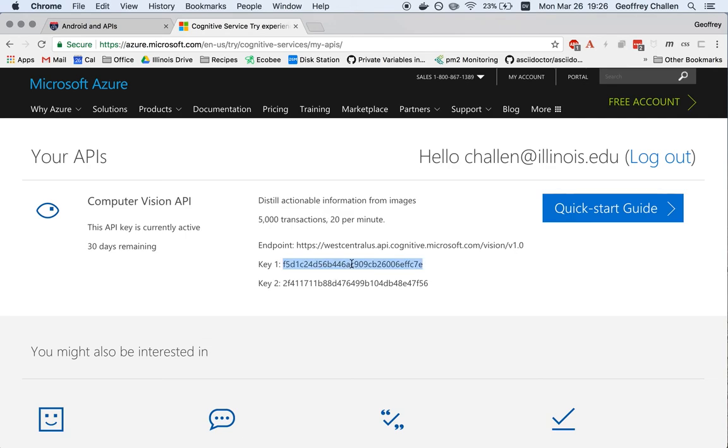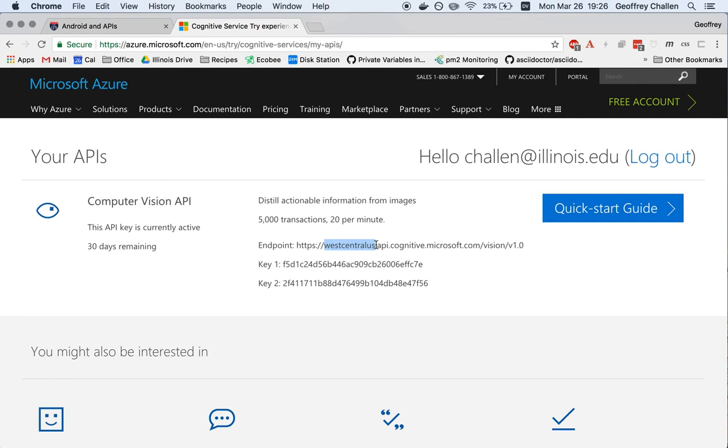Here is my key. I actually have two keys. And one thing to notice is that I'm using the West Central U.S. API endpoint. So these two pieces of information are going to be important when we start working with the app that we're about to start building.